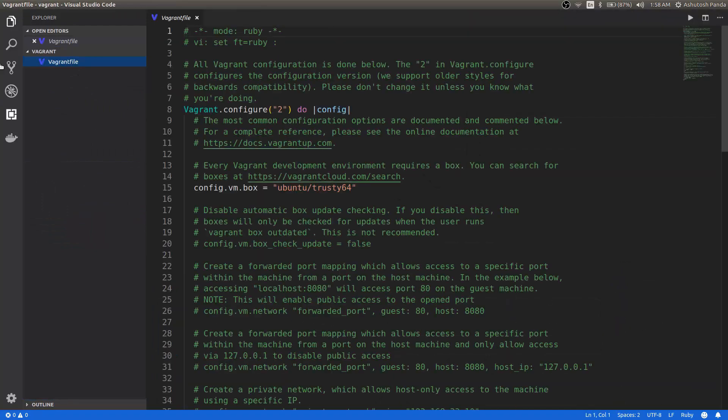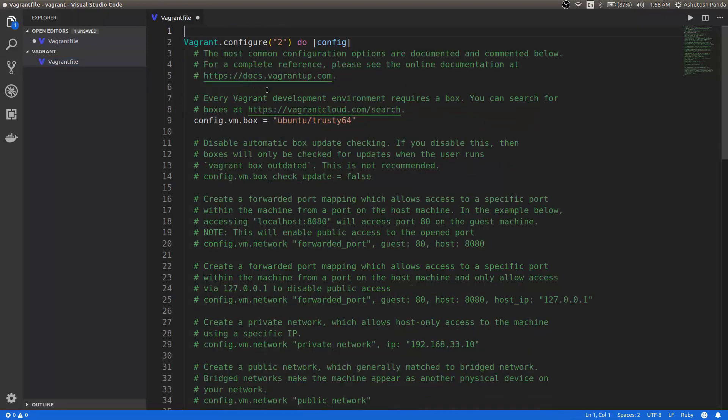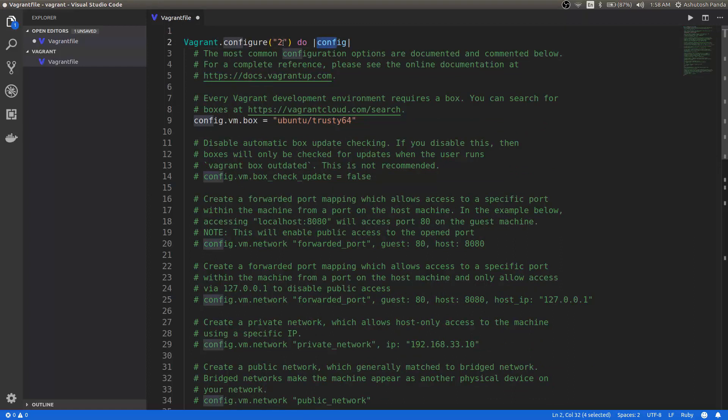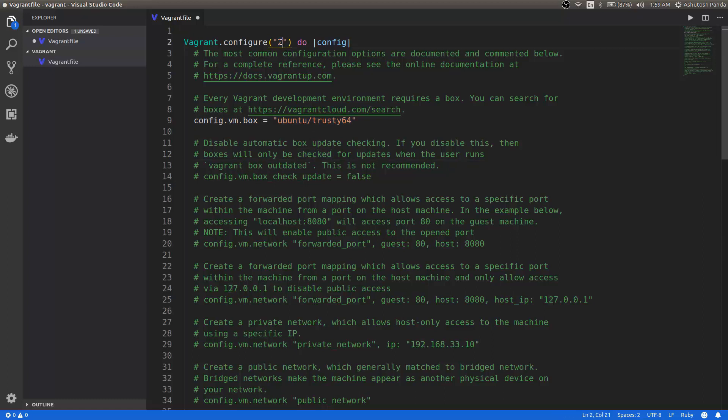The lines followed by the hash symbol are the comments. You can just remove them. The line that says Vagrant.configure("2") do, config2 is the Vagrant file API version and config.vm.box ubuntu-trusty64. So it is mentioning the Vagrant box as ubuntu-trusty64. If you don't know what you are doing, please don't change the number or don't mess around with this line. After that you can just remove all the comments. So let's clean up.